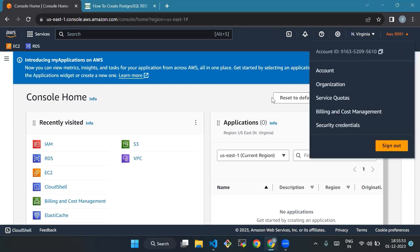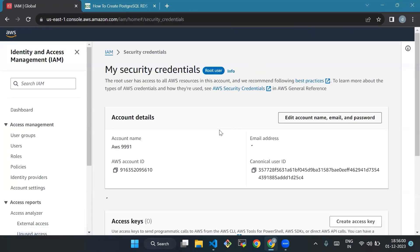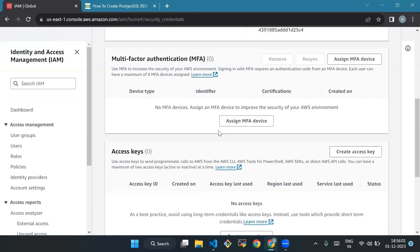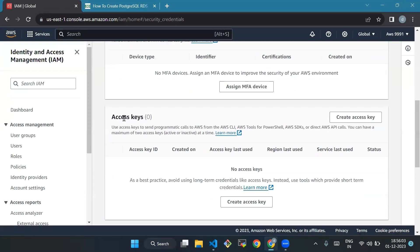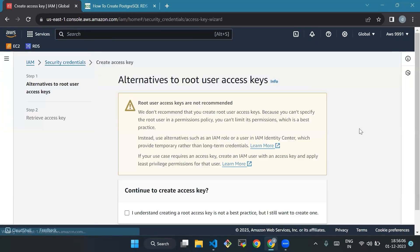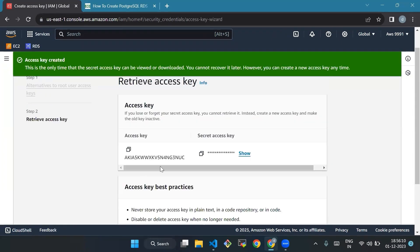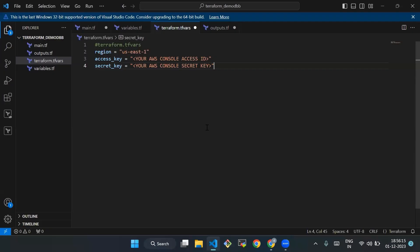We have to go to your AWS account, then Security Credentials. From here we'll create an access key. Our access key is created — we'll copy the access key and paste it into our code.